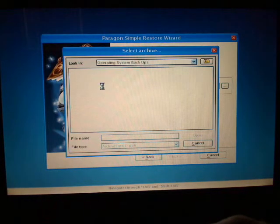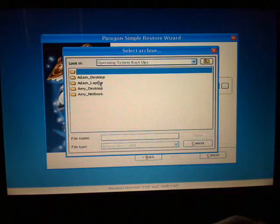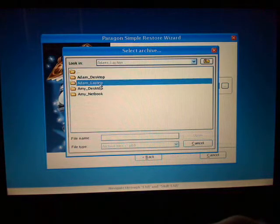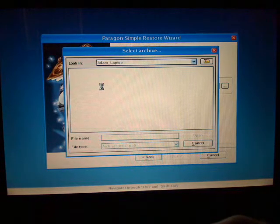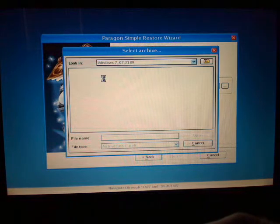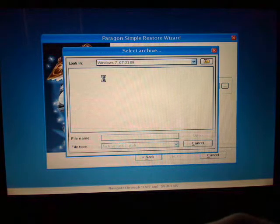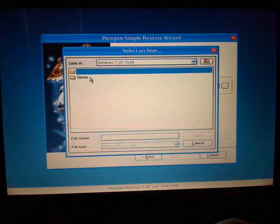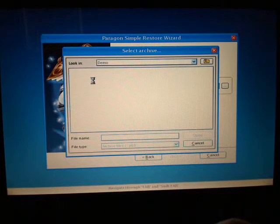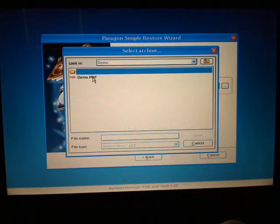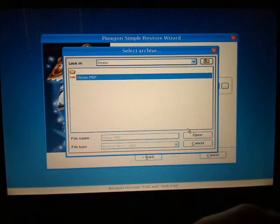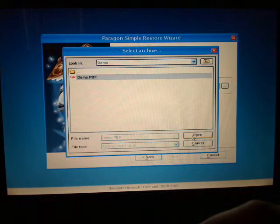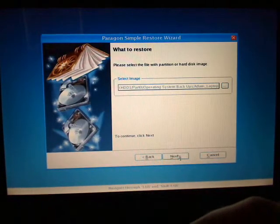And then basically you have to find the file wherever you put it and I put it in a ton of folders. So I'm just getting there. So I put it in Windows 7. This was just a demo I created for today. And finally I found my file. So you can just say open. And just say next.